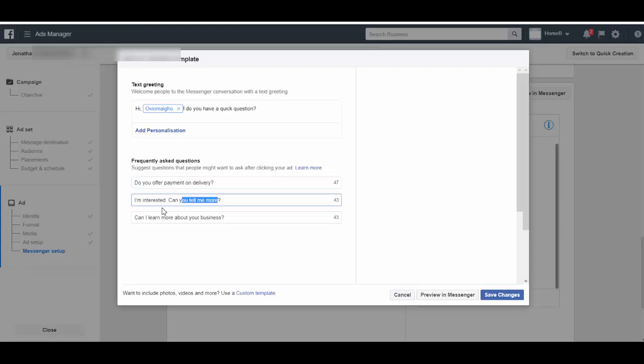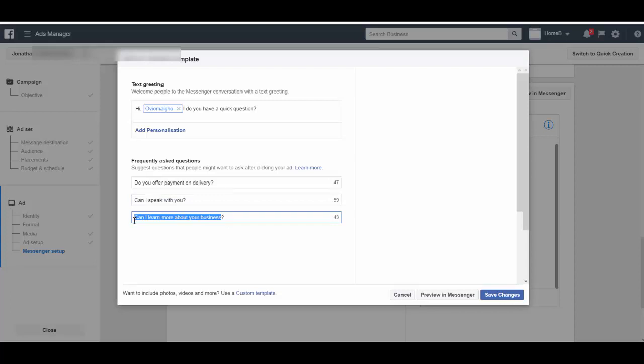And then you can still change this and say 'Can I speak with you?' So you just think of the kind of frequently asked questions, the kind of question that people would ask regarding your product, and then have it right there. You can ask something like 'Where is your store?'